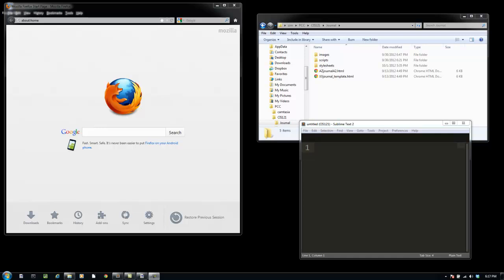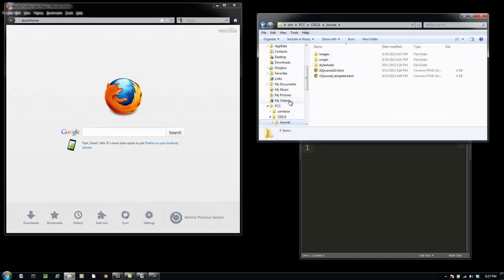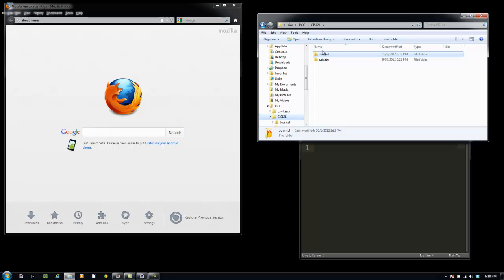Okay, let's get going here. I've got a local folder on my machine called PCC and inside there is a folder called CIS 121 and that contains the journal and the private folders that you created in your first assignment in assignment 1.